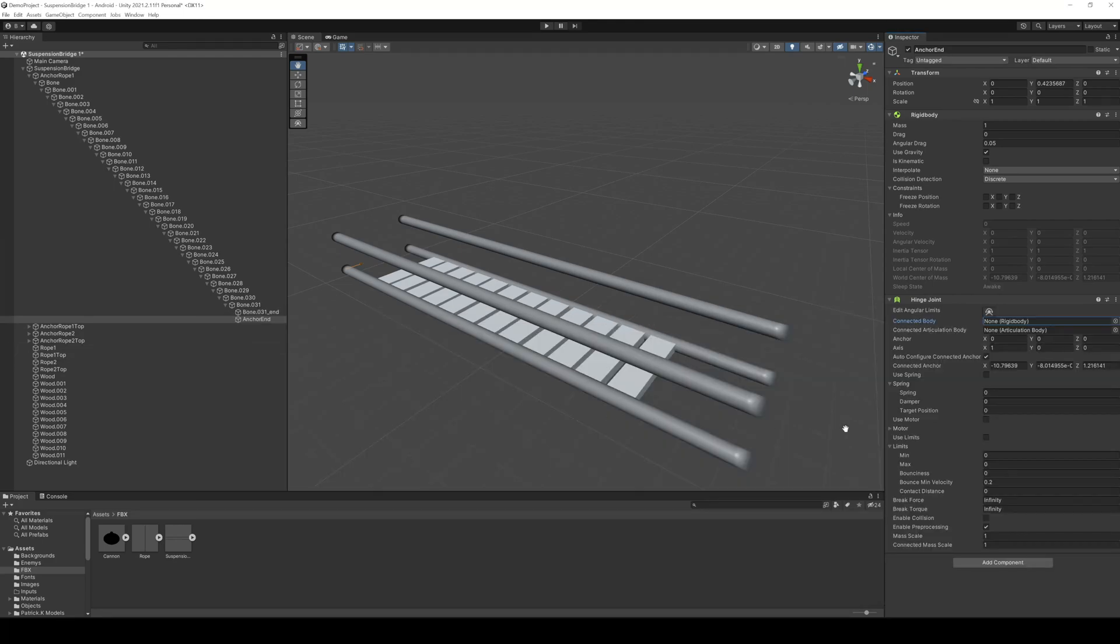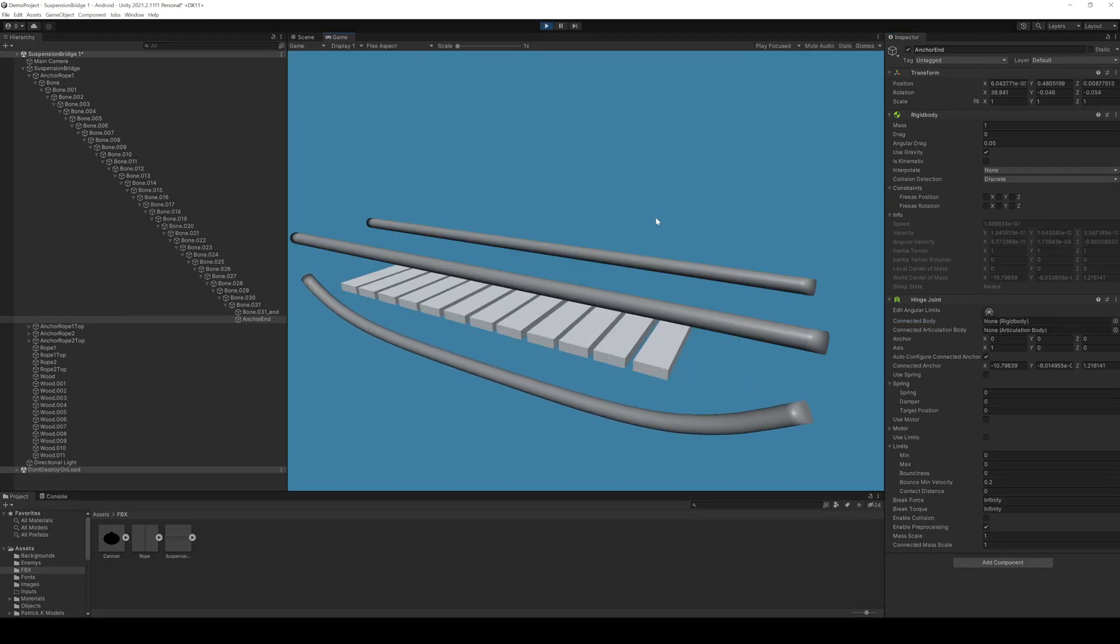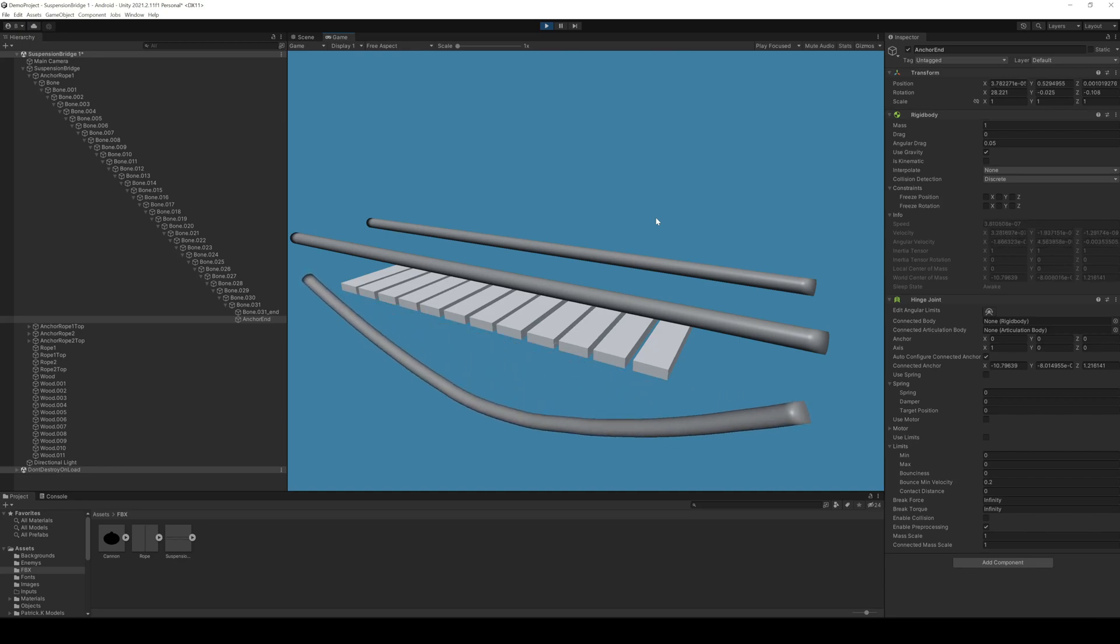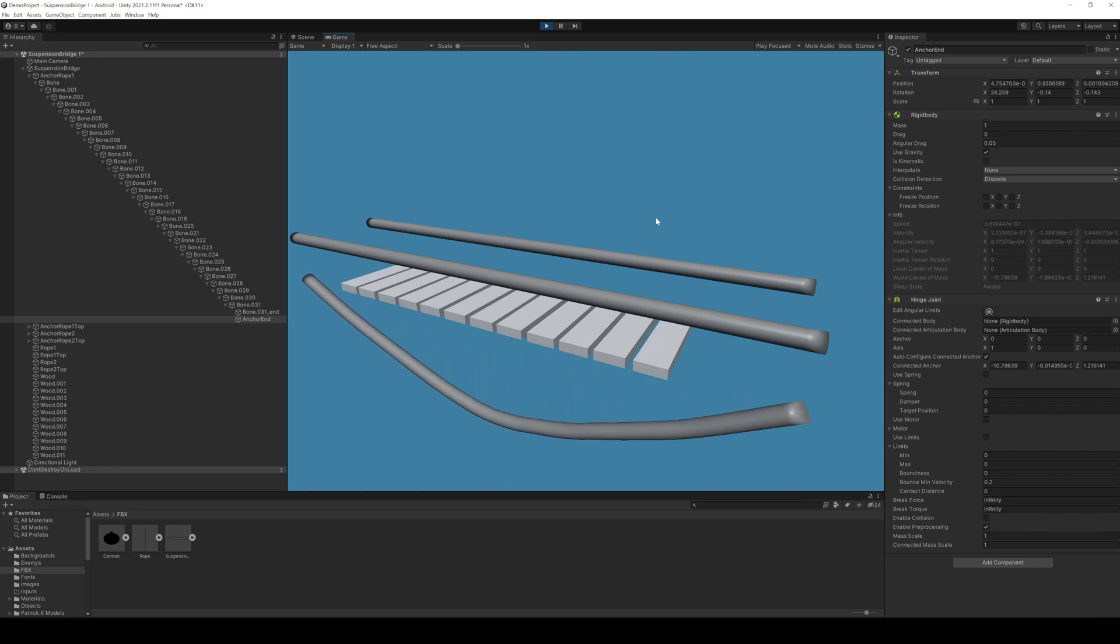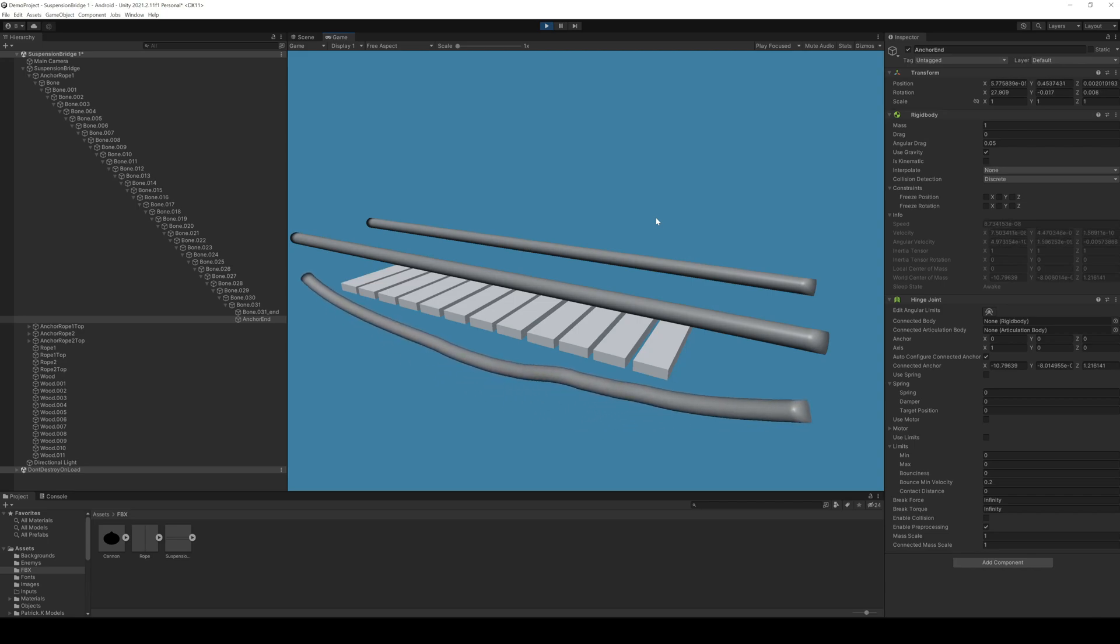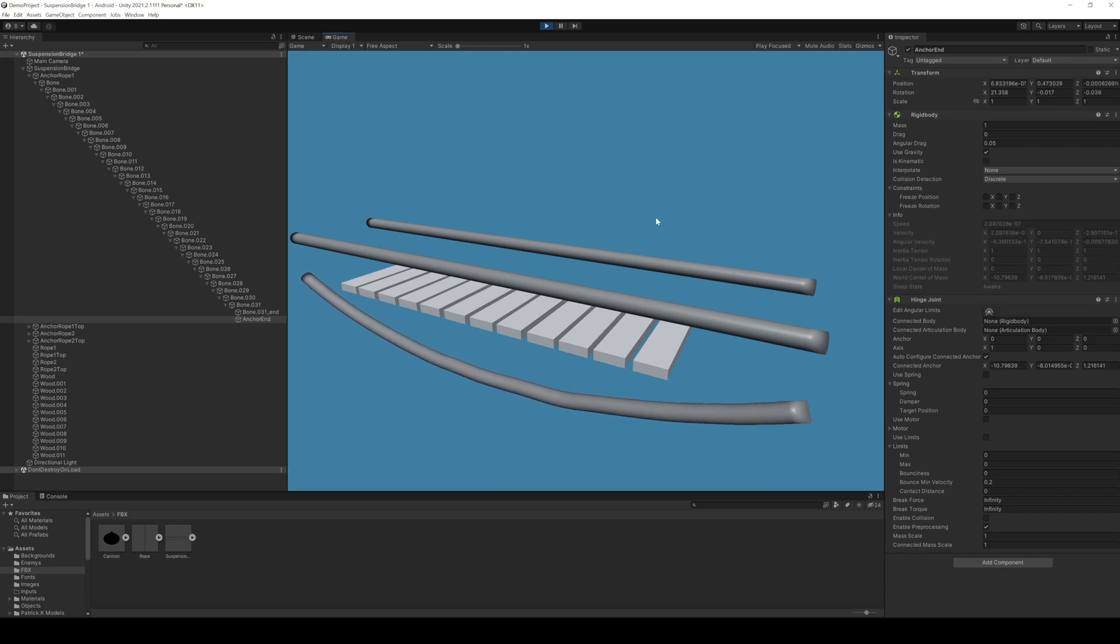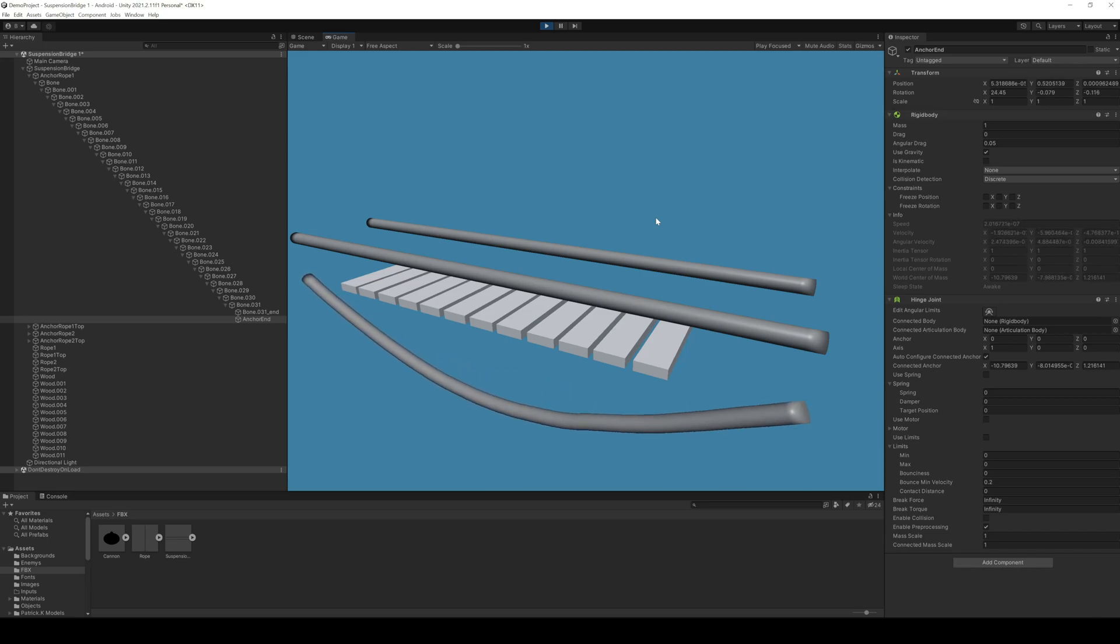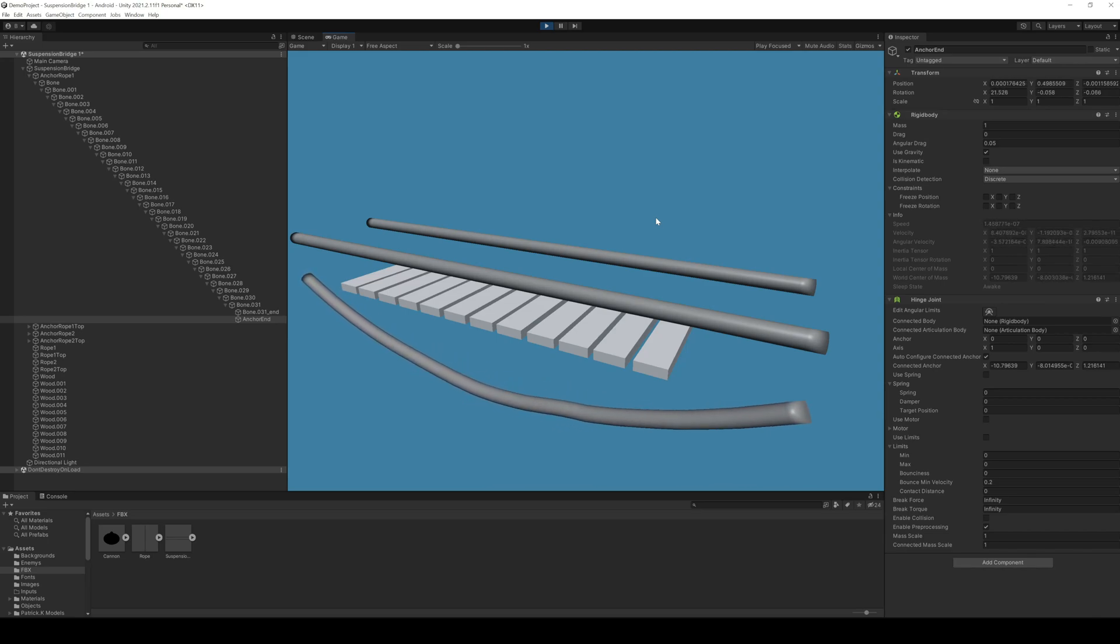So now if we enter the play mode you will see that both sides of the rope are attached to a magic anchor point. This could also be a mountain or just a wooden pole. So we have to do this for all four ropes. You can use the hinge joint helper and don't forget to create the end anchor point.